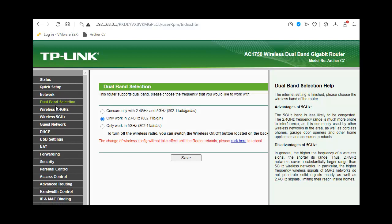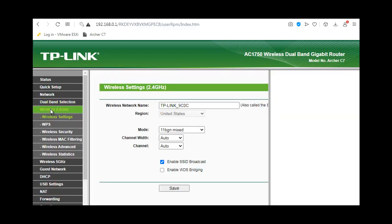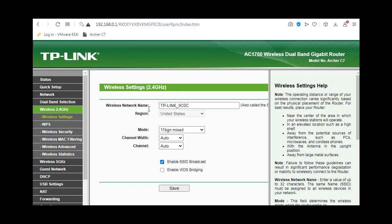Next, I'll go to the 2.4 GHz section and enable bridging.